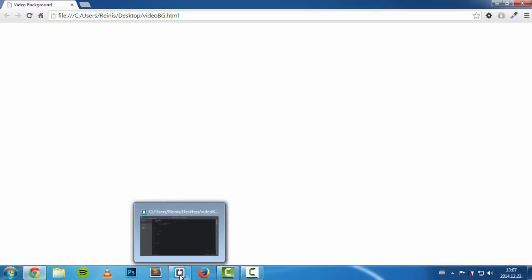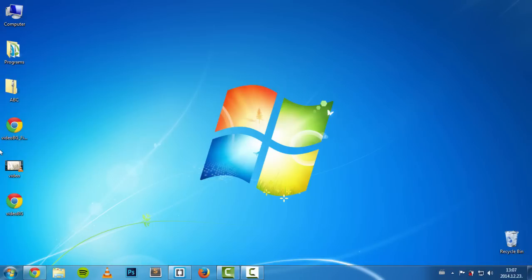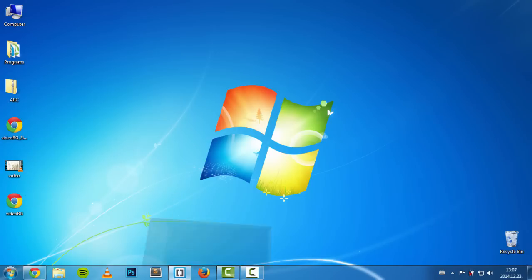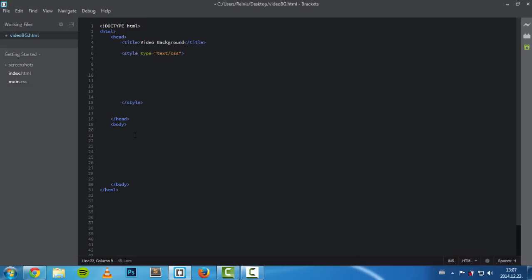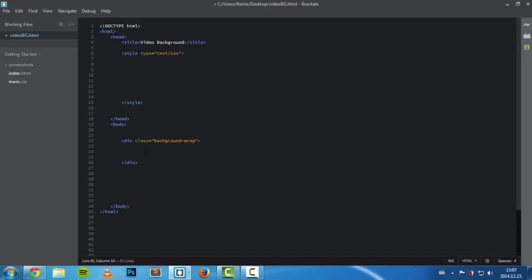We'll start with a blank HTML document as well as a video file — here we have an MP4 video file called 'video'. First, let's start with our body. We'll place a div and give it a class equal to 'background-wrap', which will serve as a wrapping element for our video element.